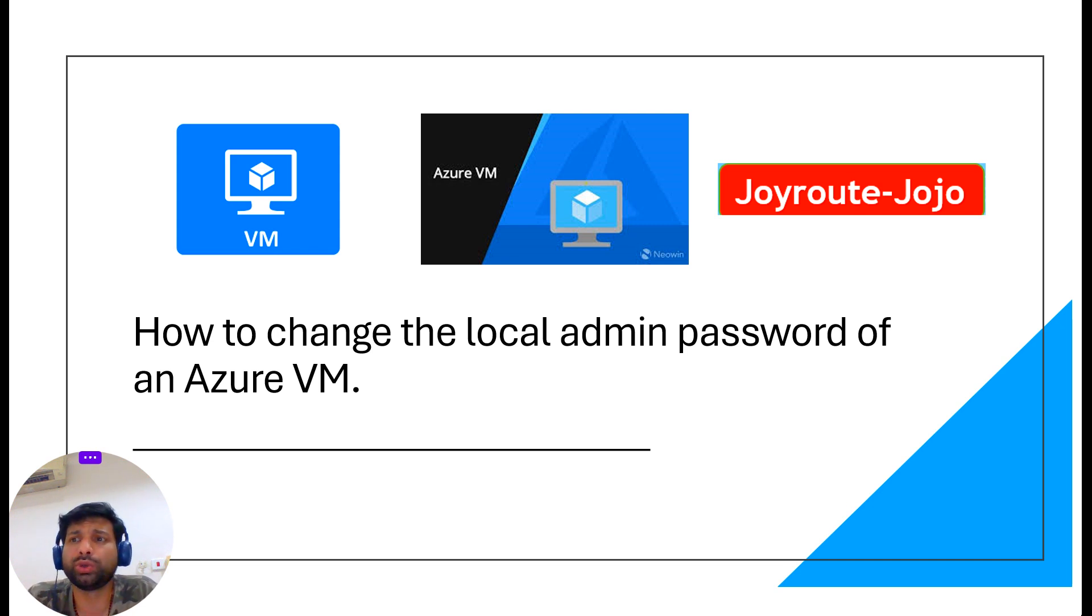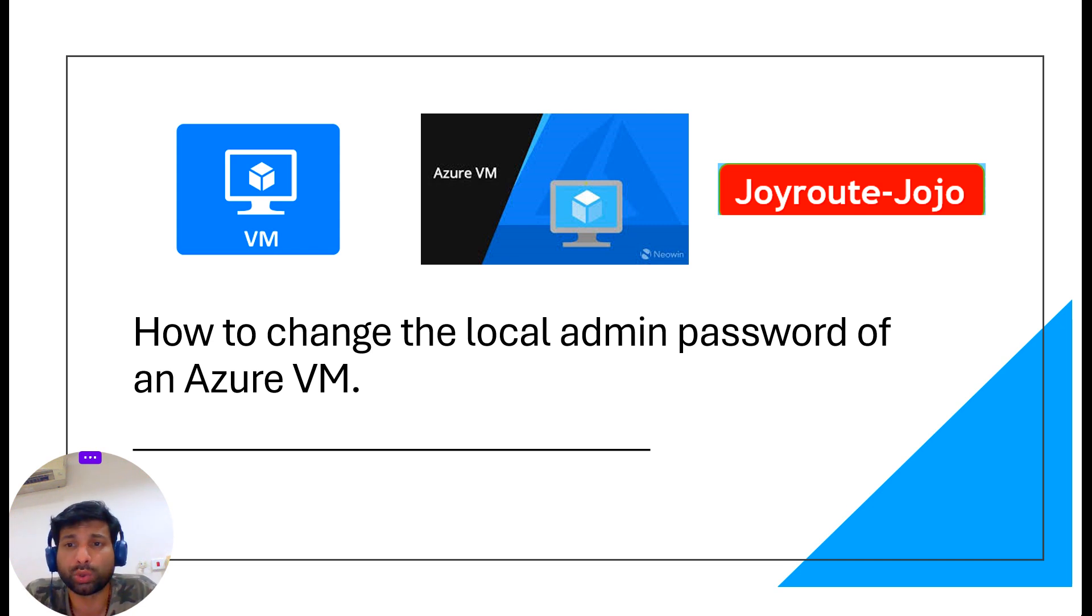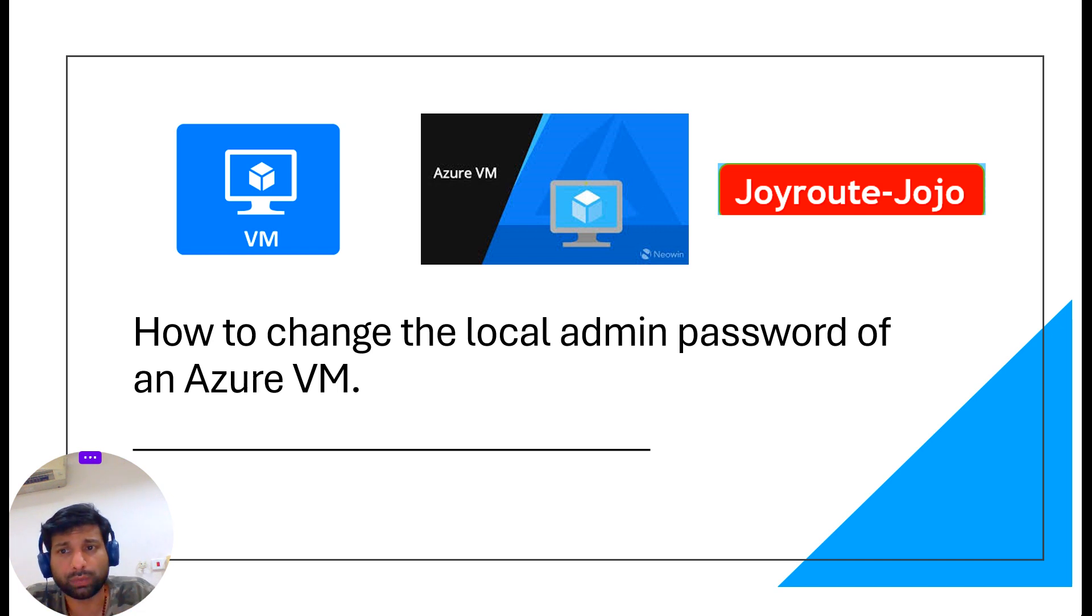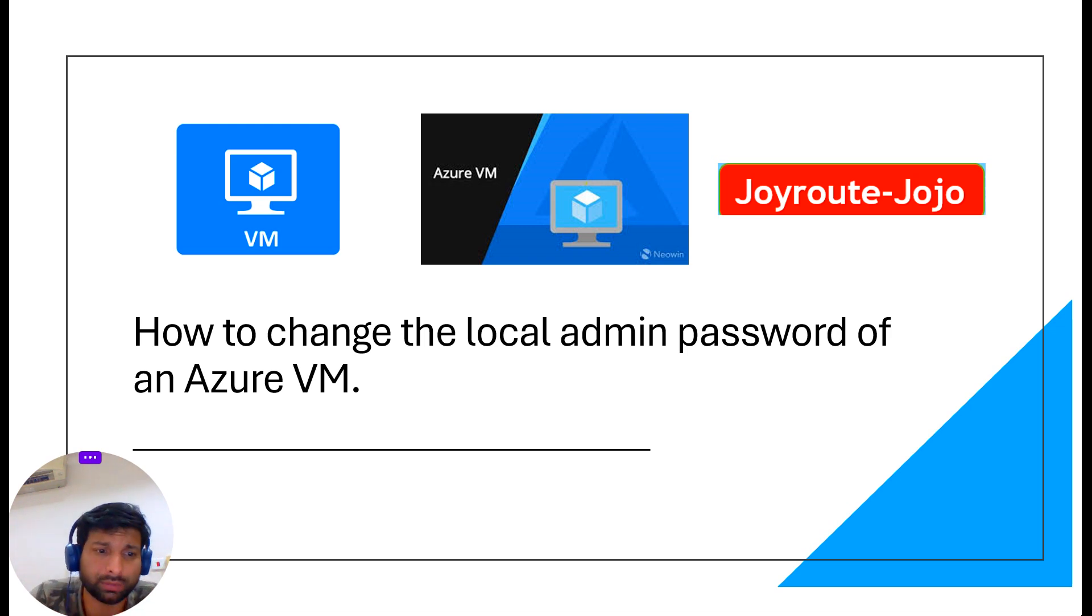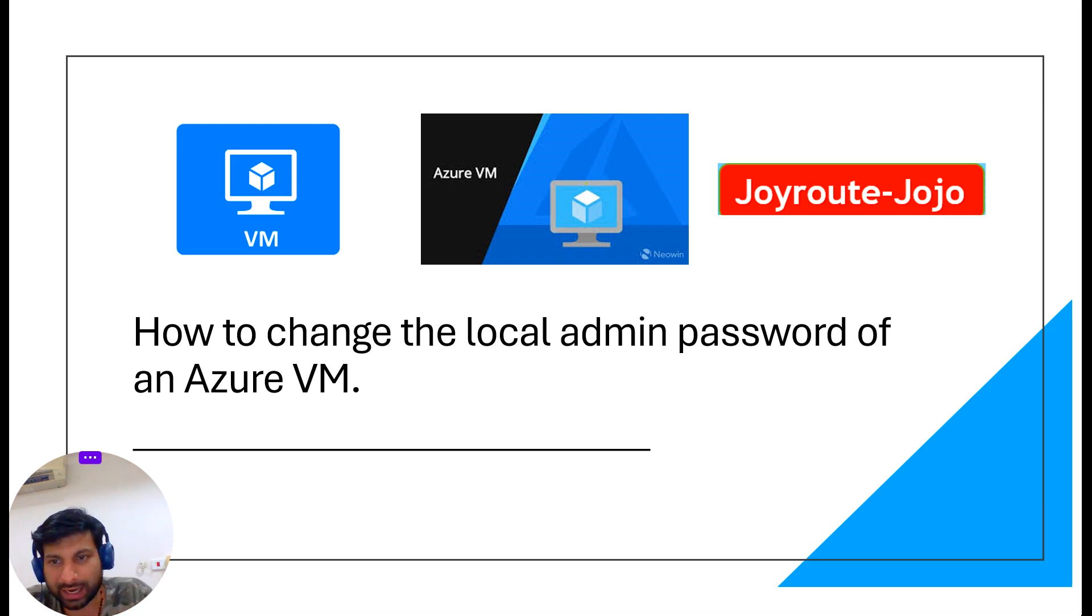Or maybe you need to reset it for some security reasons. In this video we will walk you through the easy steps to reset the local admin password on your Azure virtual machine. So let's get started and make sure you can always access your Azure VM when you need to.